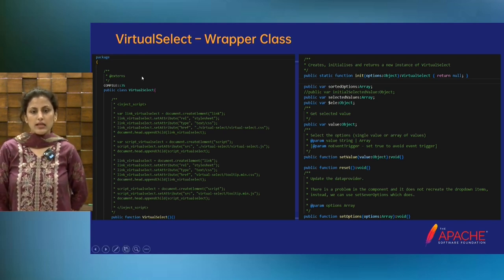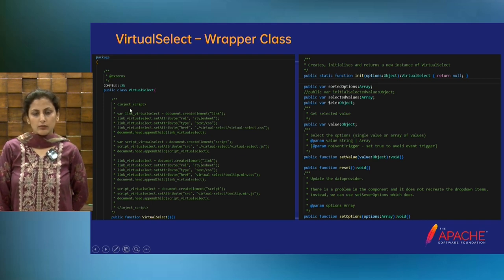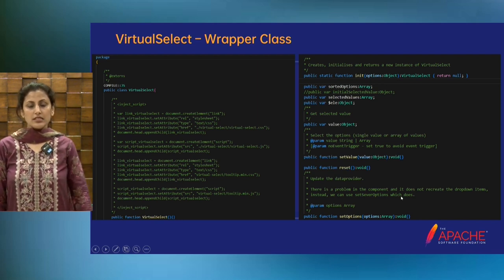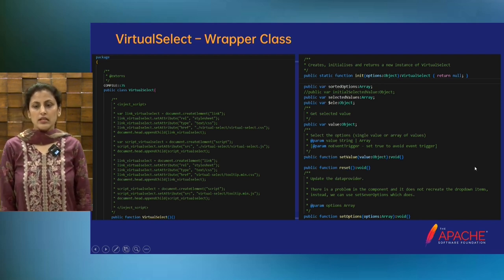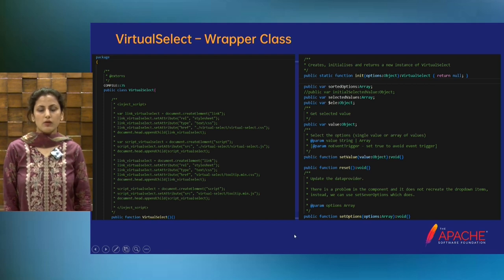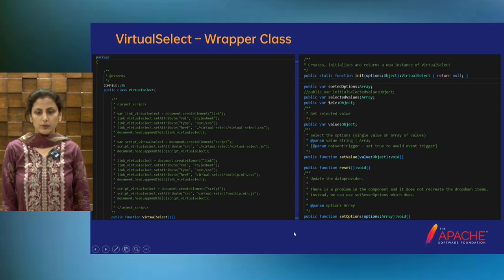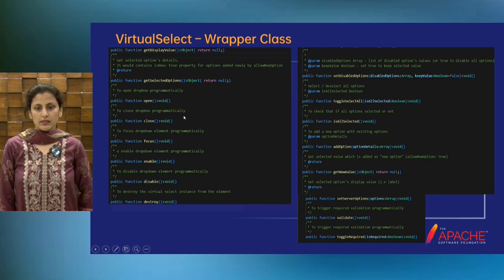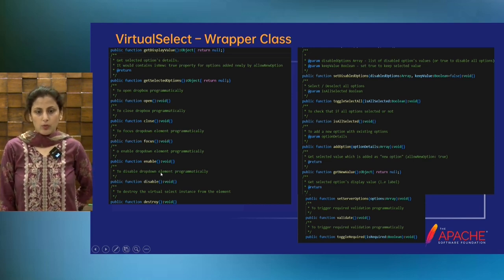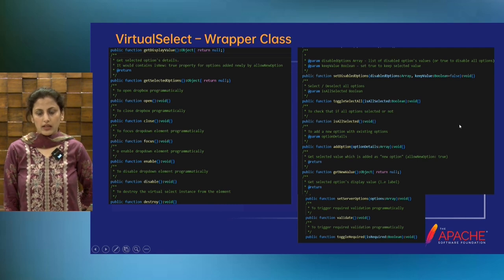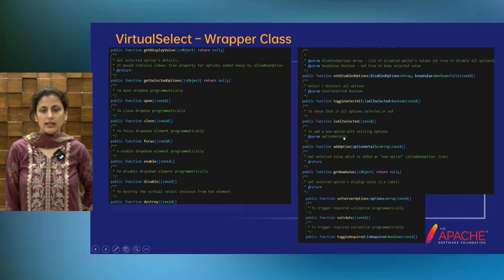This library is ideal for applications dealing with extensive data sets, enabling effective and responsive select inputs. If you see this wrapper class, it has Virtual Select and the JavaScript and CSS injected. This is the wrapper, and we have these functions: set value, reset, set options. These are the methods that ensure the functionality and implementation of the prototypes. There are other methods as well: open, close, focus, enable, disable, destroy, select all, is selected, add options.